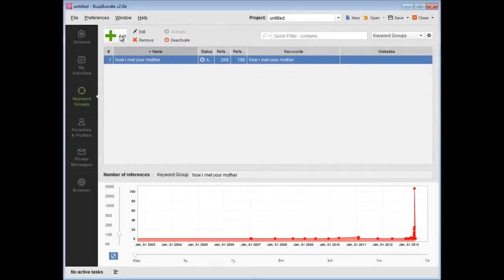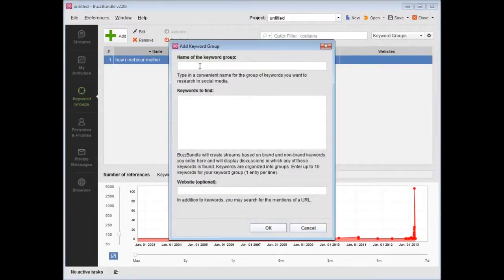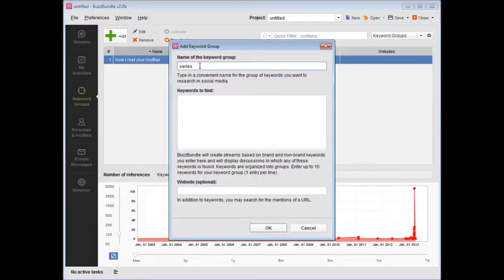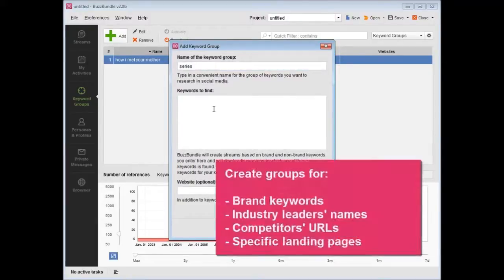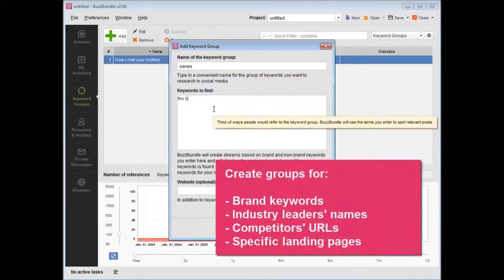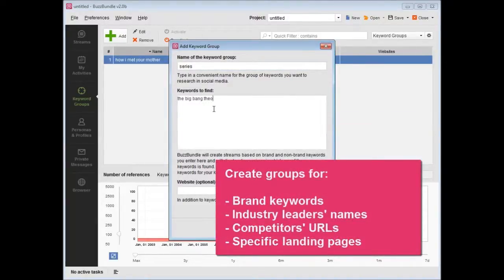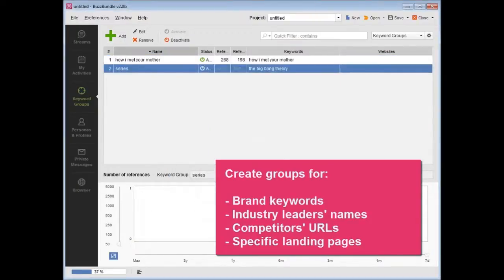Press Add to create as many keyword groups as you wish. You might want to create groups for brand keywords, industry leaders' names, competitors' URLs, specific landing pages, and more.